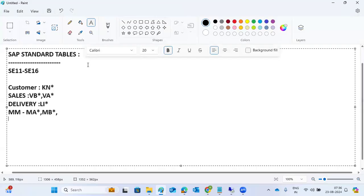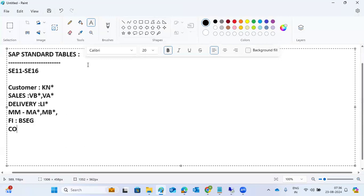For FI related tables, the BS star tables are used — things like BSAK and BSIK. For FICO controlling, the CO star and CS star tables are used.